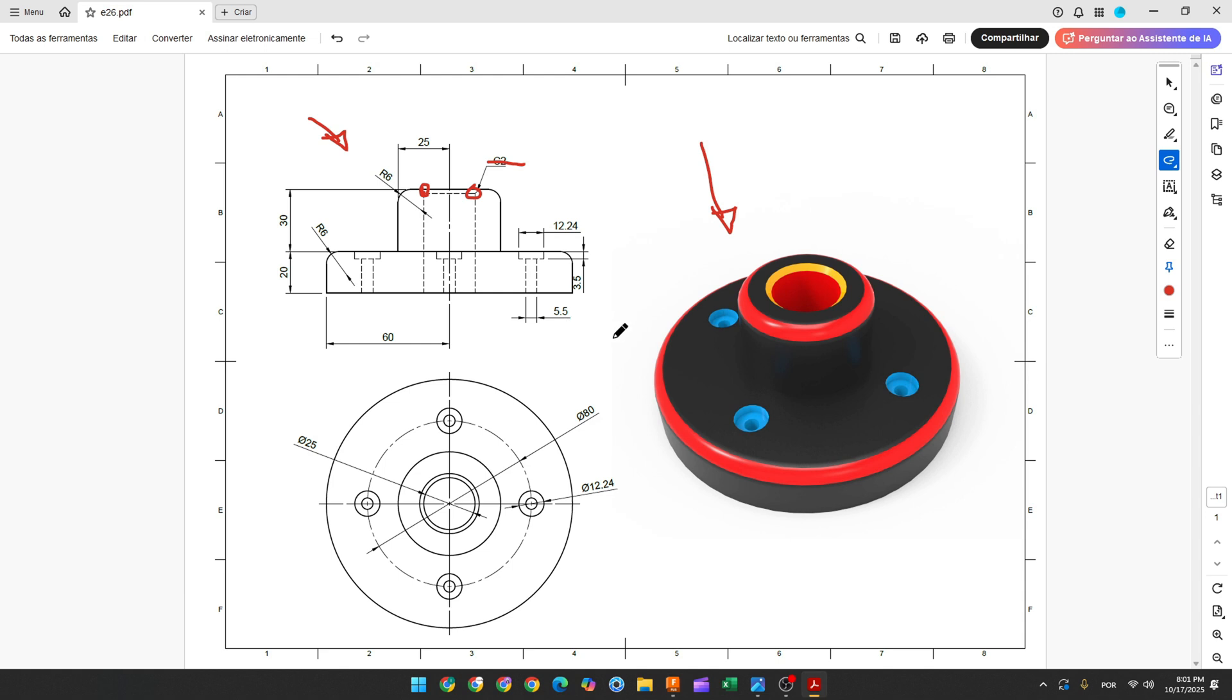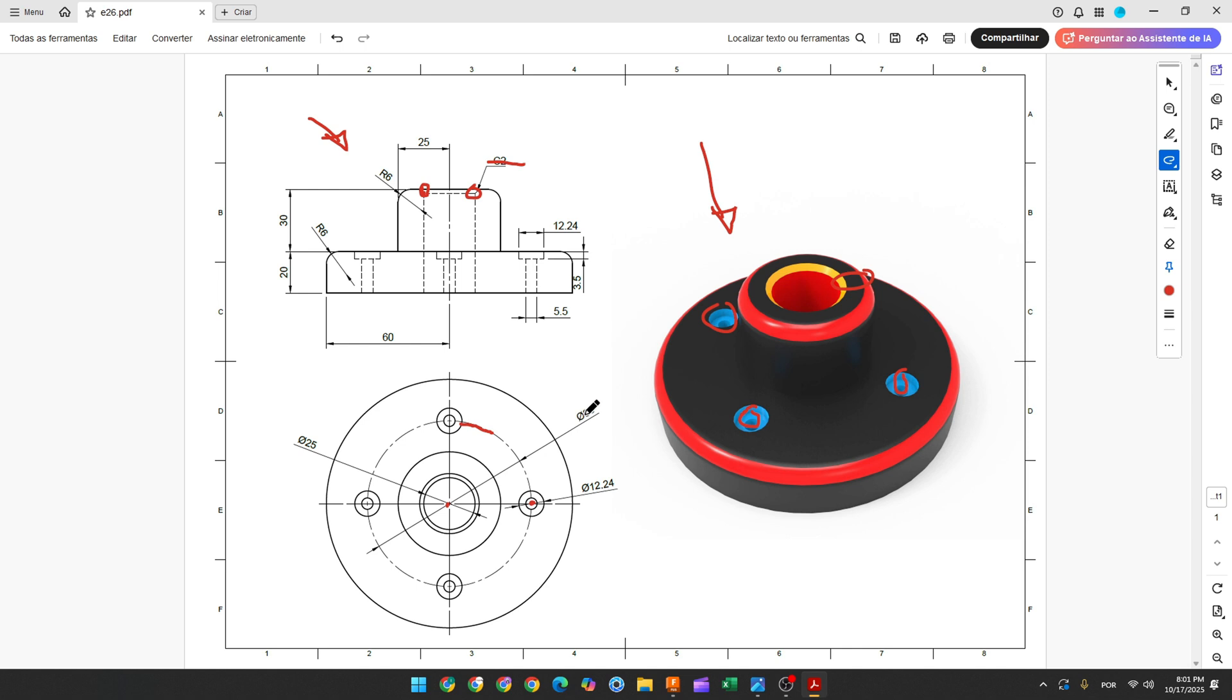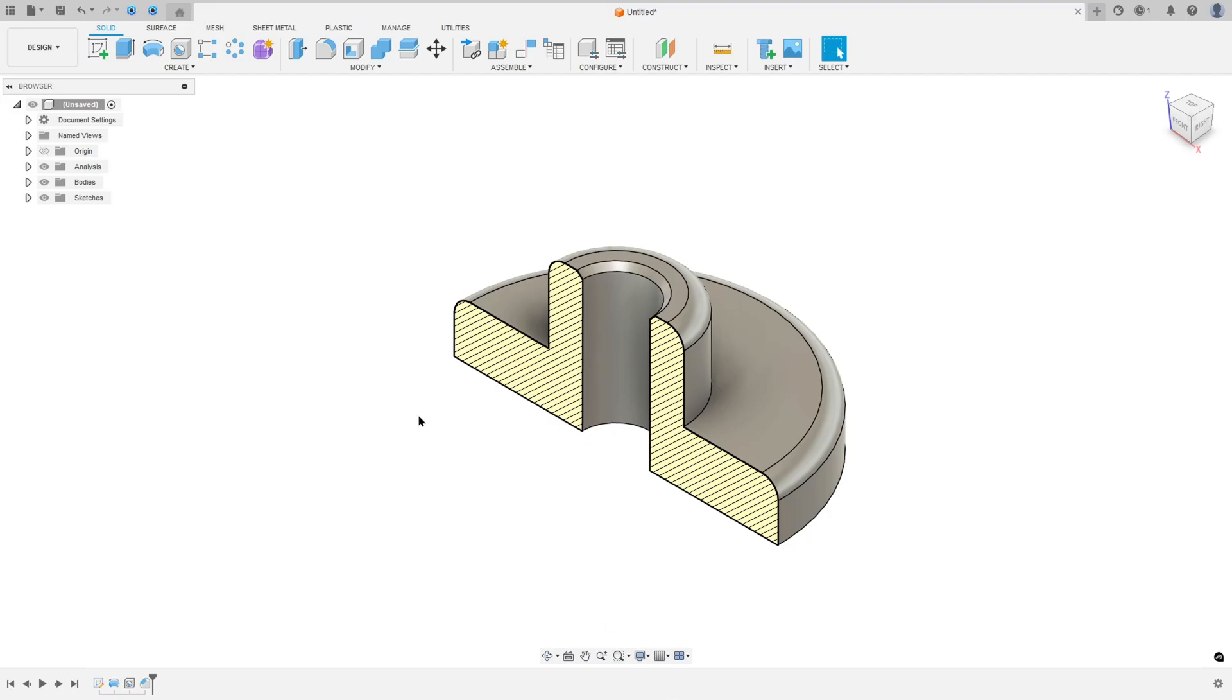Now we will create these 4 holes here. So to create this hole, we will make the reference points. The distance between this point and the midpoint will be 40mm. Or you can create this circle here with 8mm of diameter and create this point and use the circular pattern to create the others.